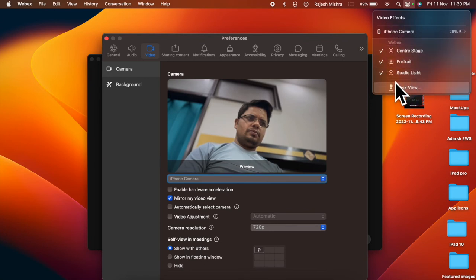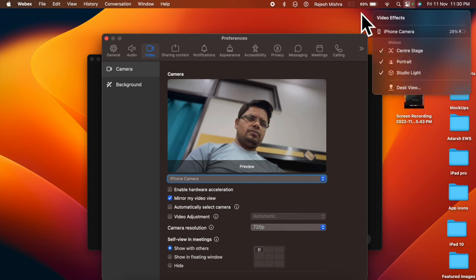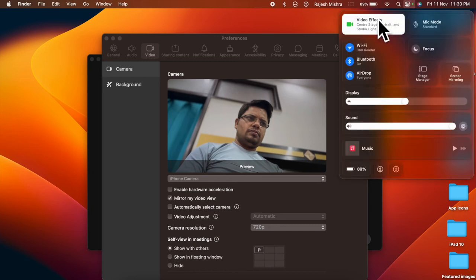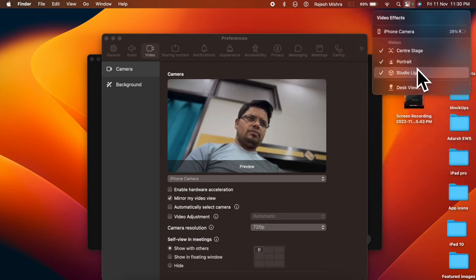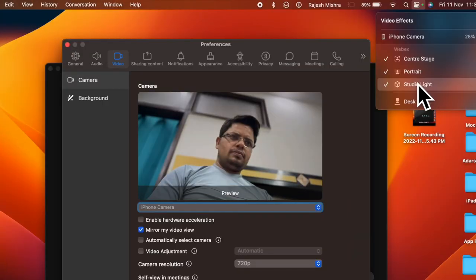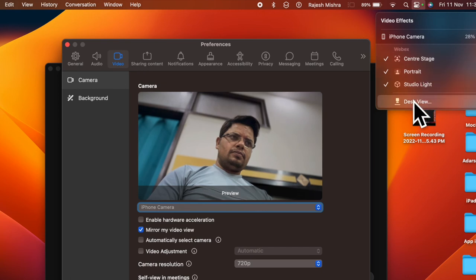Studio light, you can use this video effect to slightly dim the background and brighten up the face. Then you have desk view. What makes this video effect a great asset is the ability to provide a top-down camera view without needing to use any extra equipment.